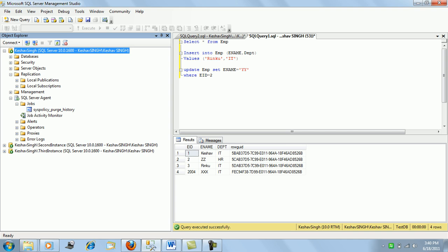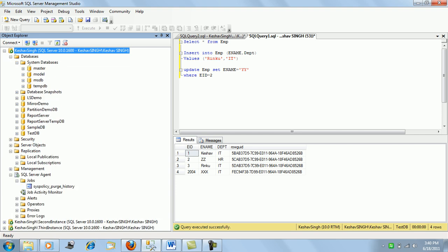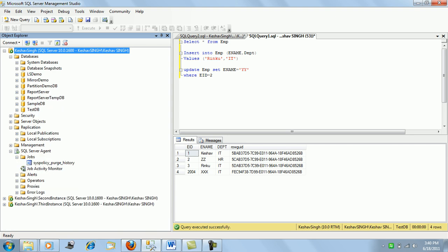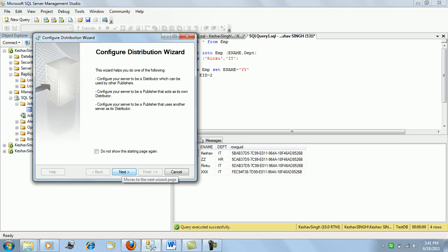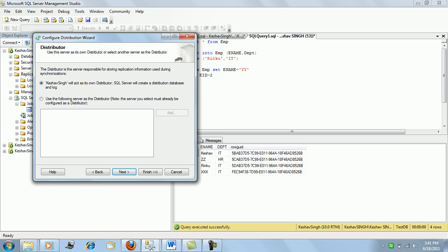Once distribution is set up, you'll see a system database called 'distribution' getting added to the existing ones. A few SQL Agent jobs will also get added for distribution. To begin, right-click on Replication and select 'Configure Distribution,' then click Next.